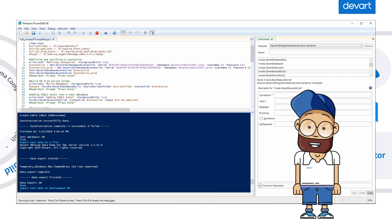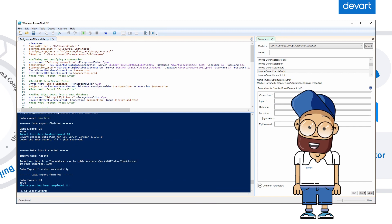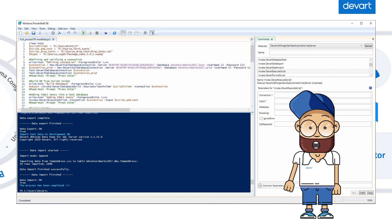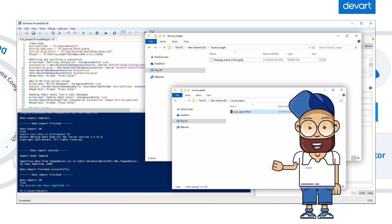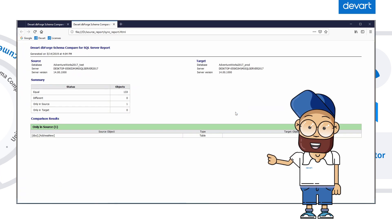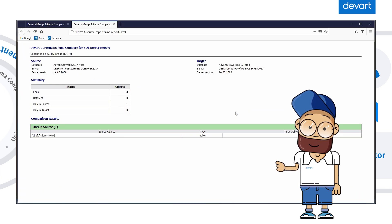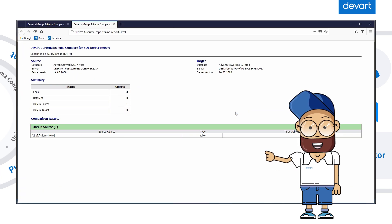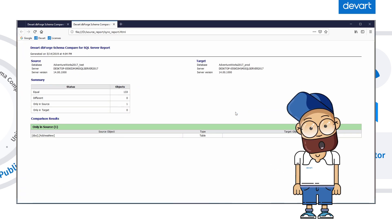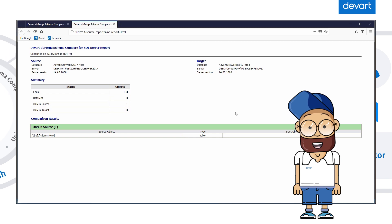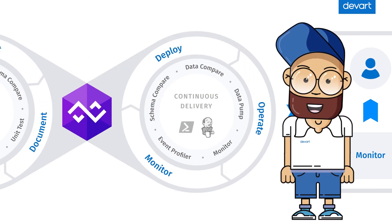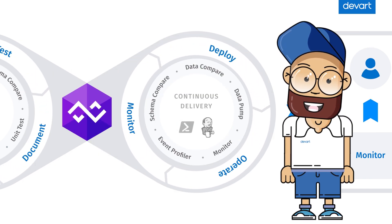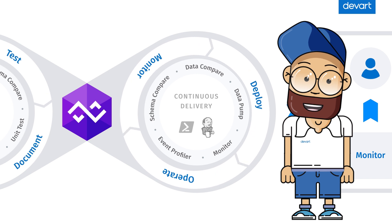We'll export the data from the stage server's database and import it to development. During the continuous delivery process, a report file is created. This file shows the changes that were included in the new NuGet package and deployed on the stage server. With this, the continuous delivery part of the DevOps process is finished.